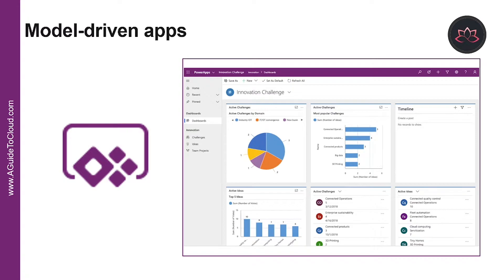Model-driven app uses the metadata-driven architecture so that designers can customize apps without writing code. To model business data, you determine what data the app will need and how that data will relate to other apps. And after modeling the data and defining the process, you build your app by selecting and setting up the components you need in the app designer.